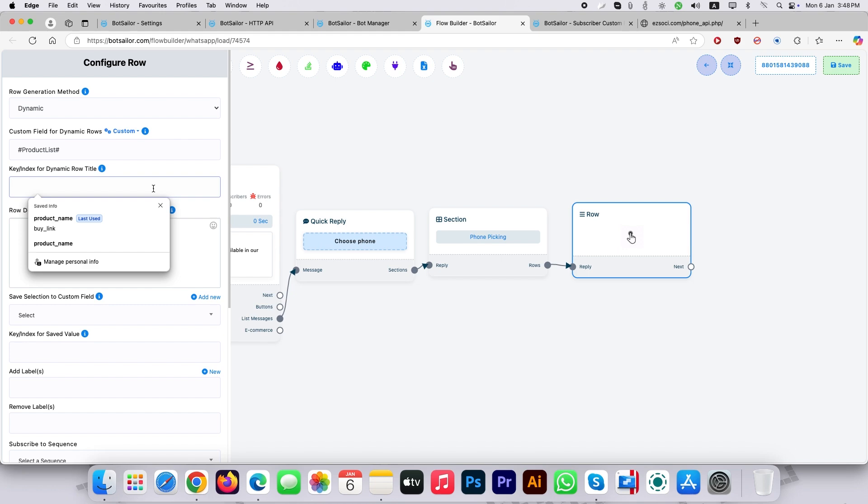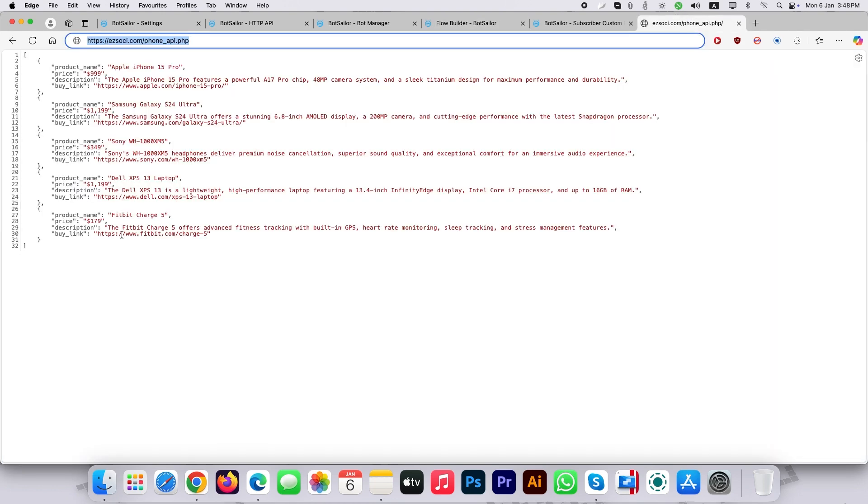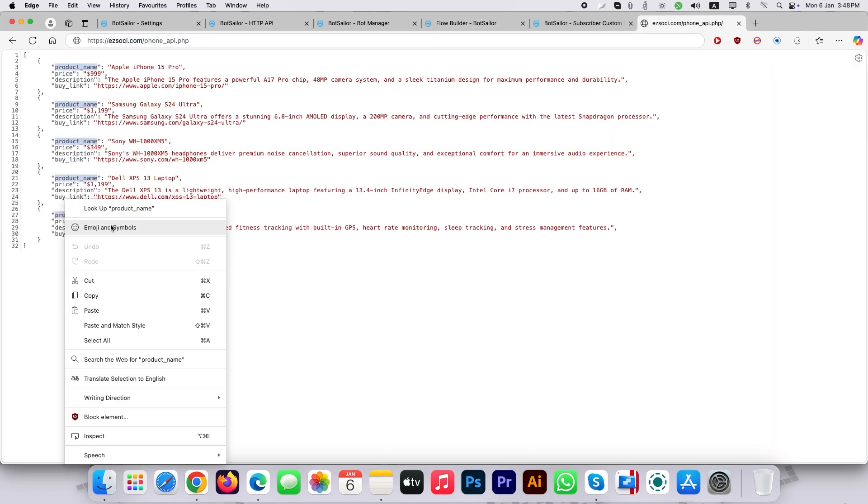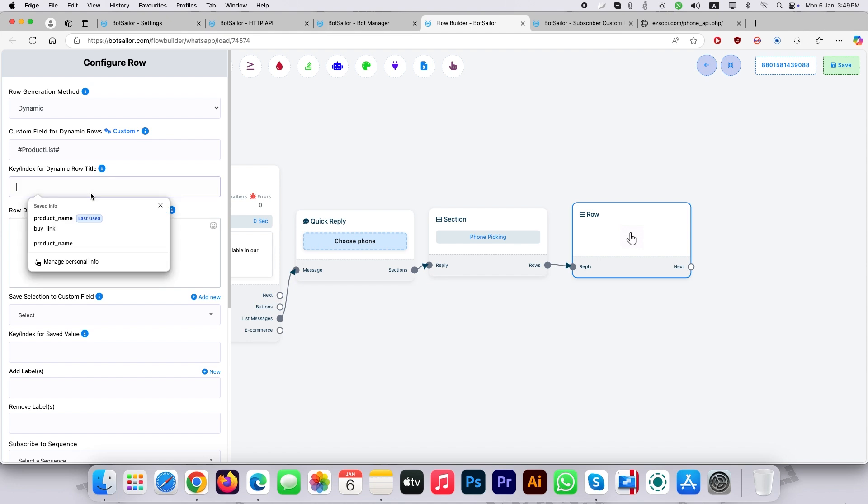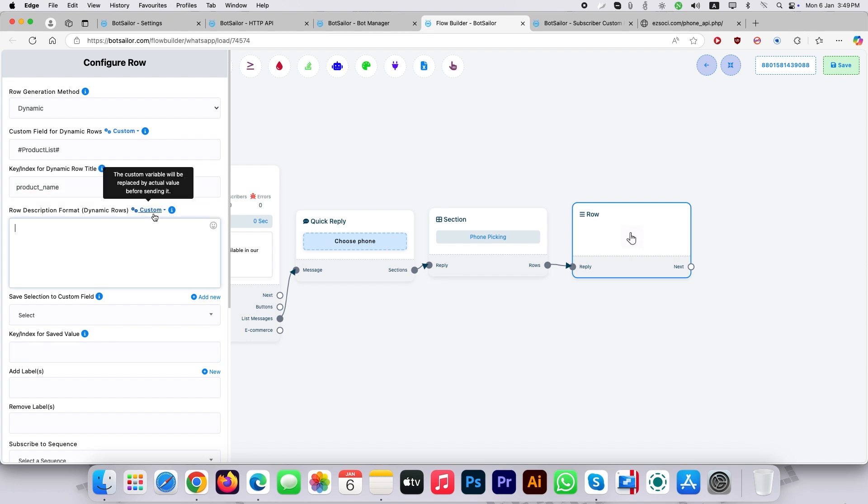Copy the headline title identifier from JSON value for the key/index for dynamic row title. This headline title identifier is called object in JSON. Here I copied product_name object to show the product name as the display title.